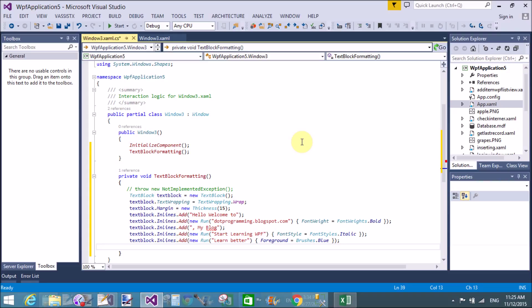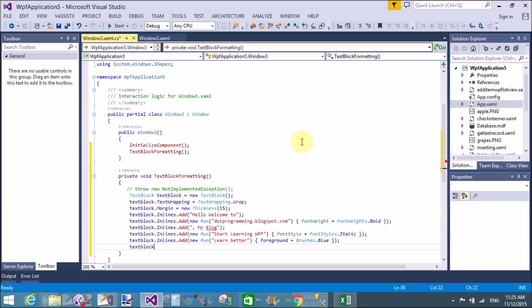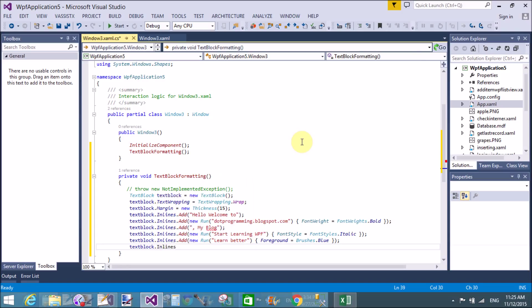Set Foreground equals to Brushes.Blue — that sets the foreground color of the text. The text with that foreground applied here is 'learn better'.